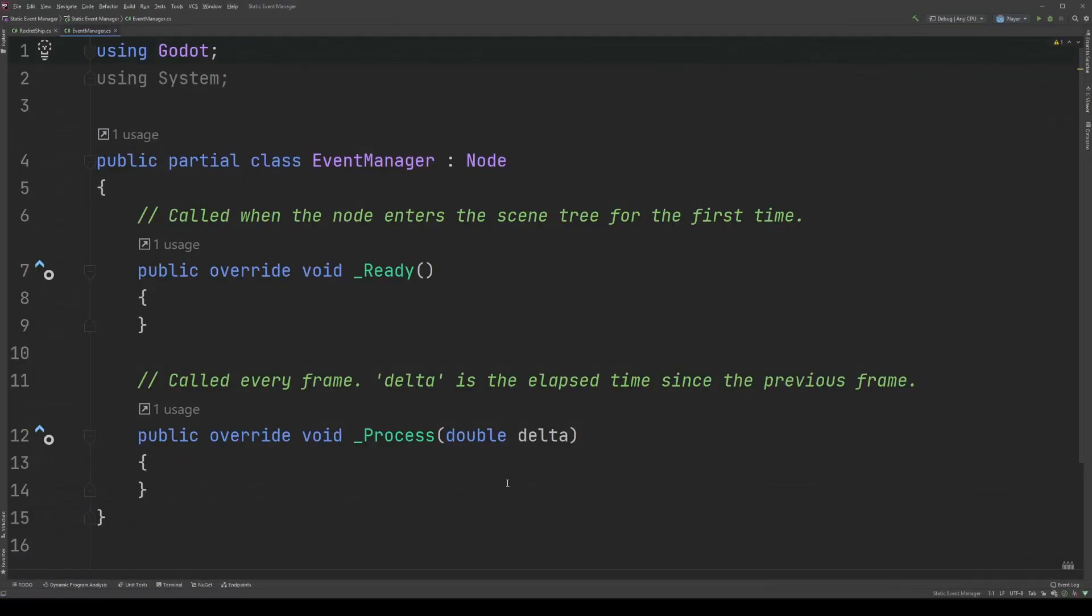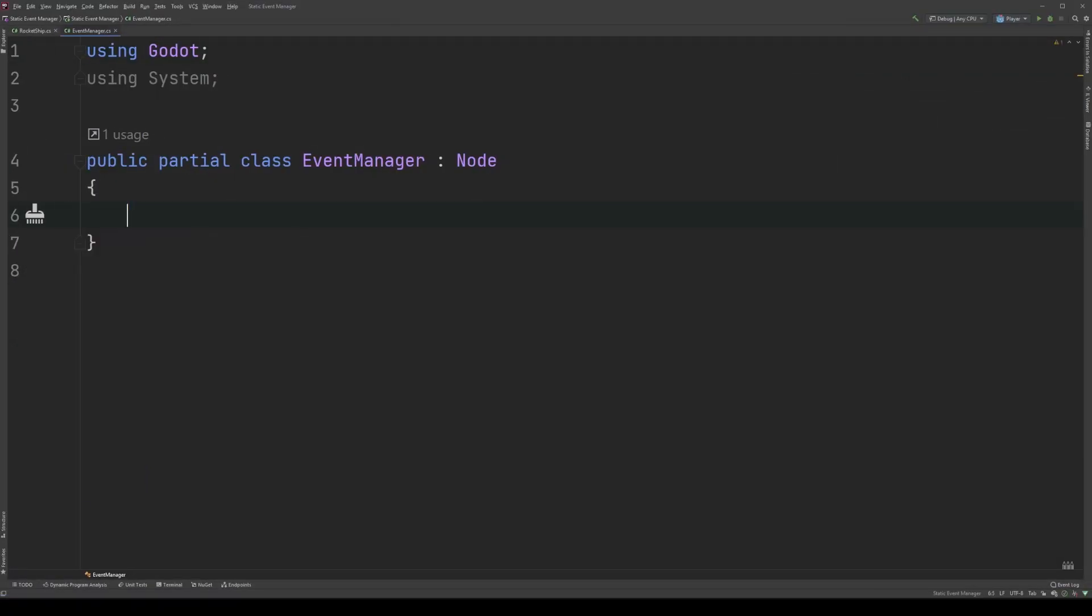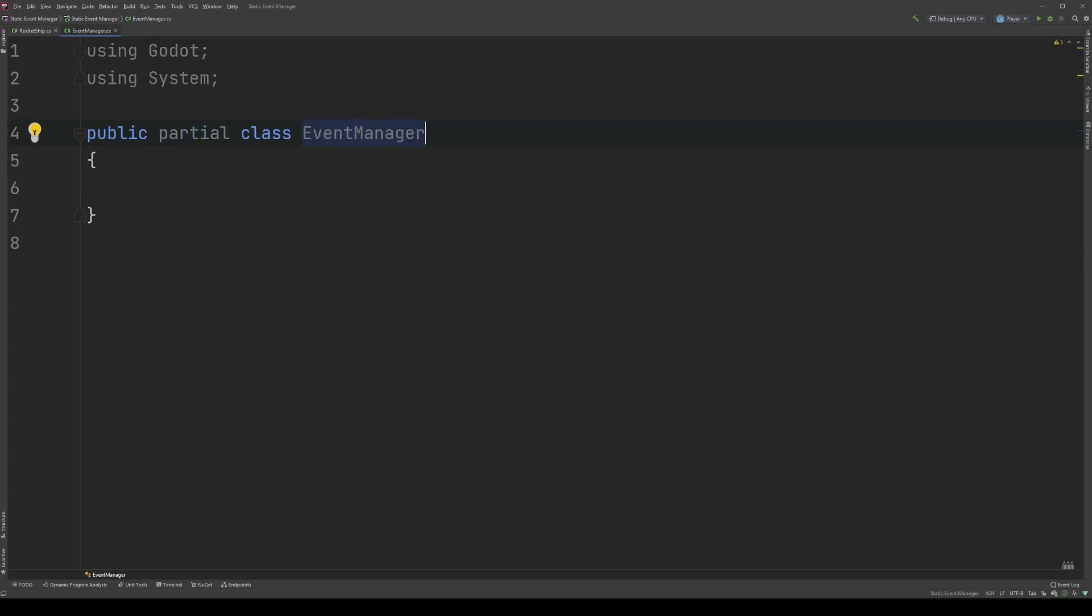Now that we have an event manager script, let's start deleting things. Get rid of ready and process, as they will not be used at all in this class. Next, you can get rid of this inherits from node bit, as again, this isn't attached to any node. Then, we'll come up to the using directives, and remove using Godot. We're not going to use anything from that particular library, at least in this project.